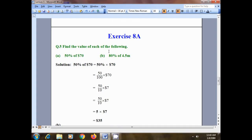Exercise 8a, question number five: find the value of each of the following. Part a: 50% of $70, and part b: 80% of 4.5 meters. First of all, let's find 50% of $70. 50% of $70 means we will multiply 50% by $70.